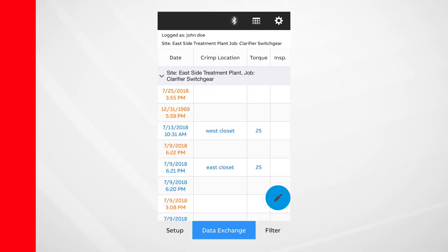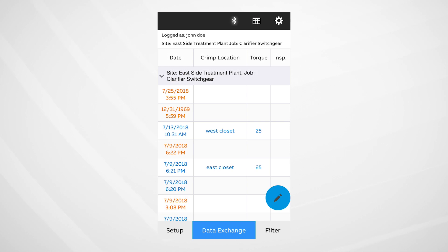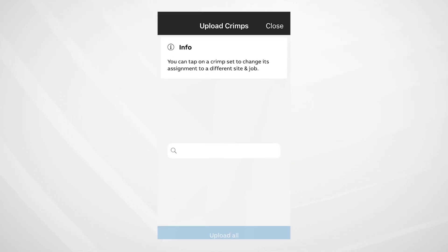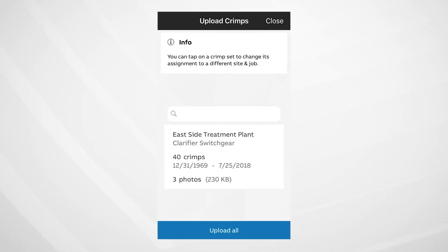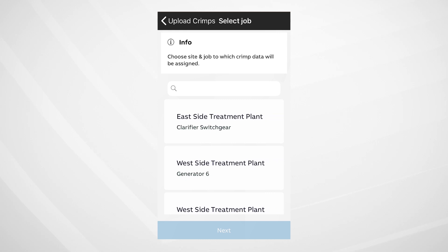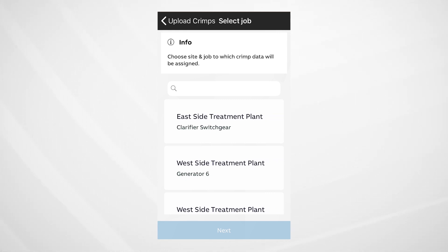Now that you have your data stored in the app, it's time to upload to the cloud. Choose Data Exchange, and then choose Upload Data. Here, you'll see your recent upload to the app. Tap it to assign it to the proper job that has already been created on the cloud.